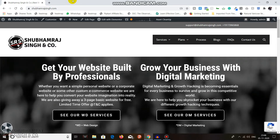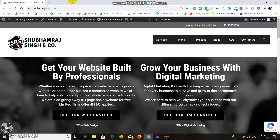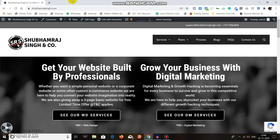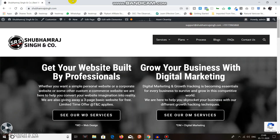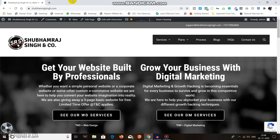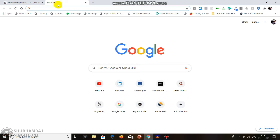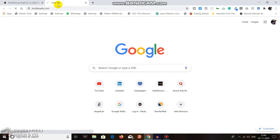So without wasting any time, I'll try to keep this video as short as possible, because if it's too lengthy people won't watch till the end. Let's go — open a new tab and search for similarweb.com. You can also search SimilarWeb on Google and just hit Enter.